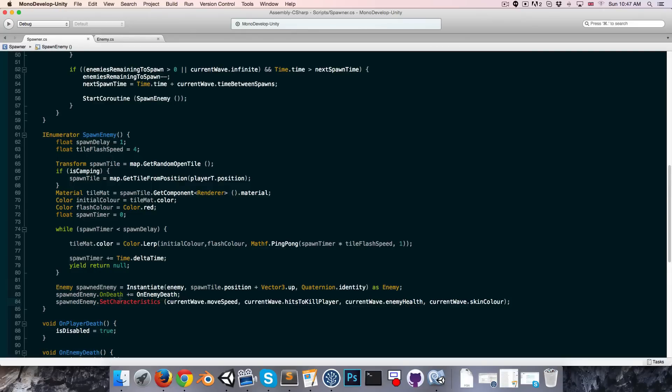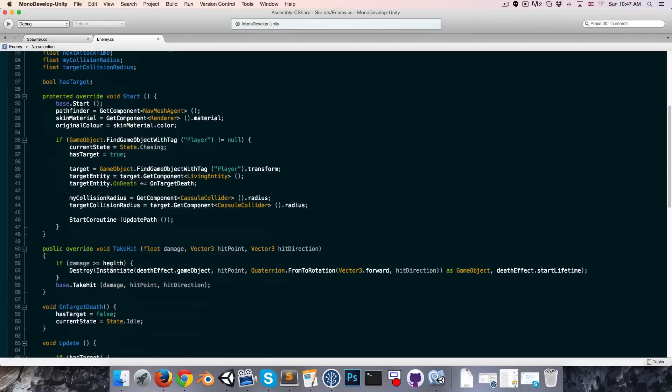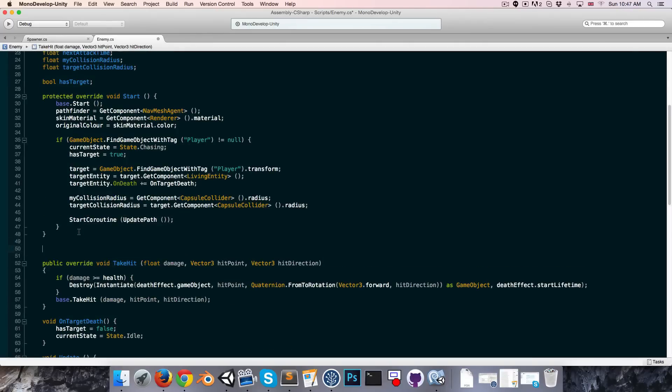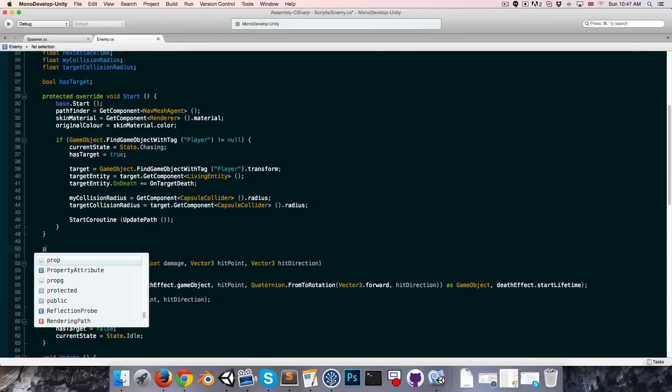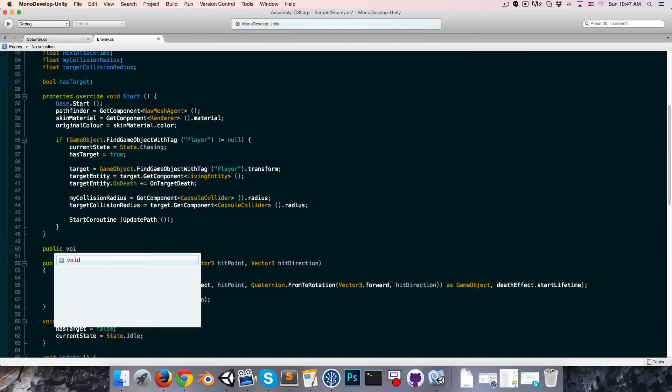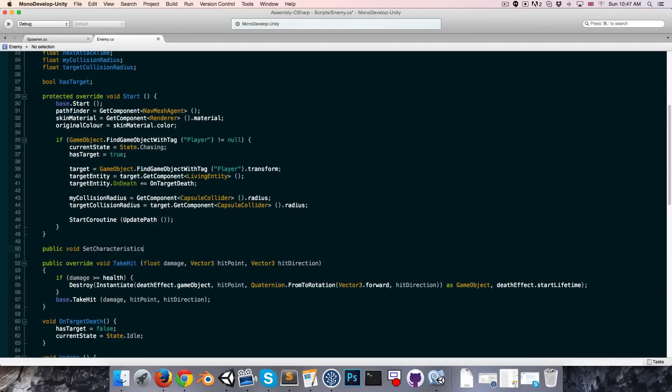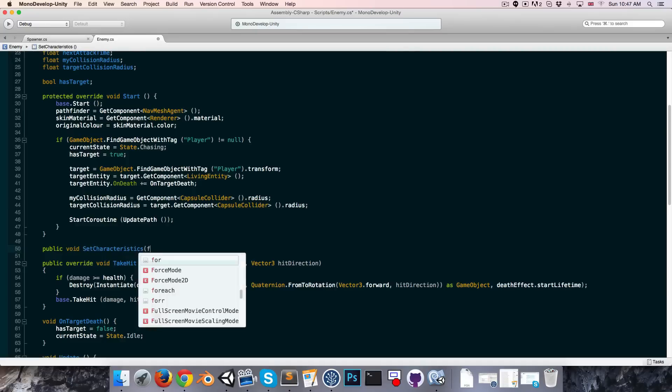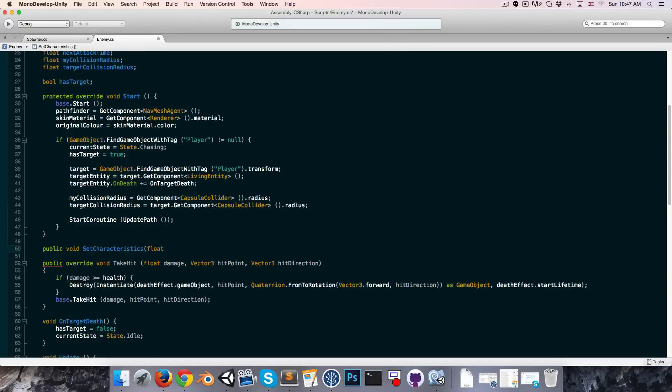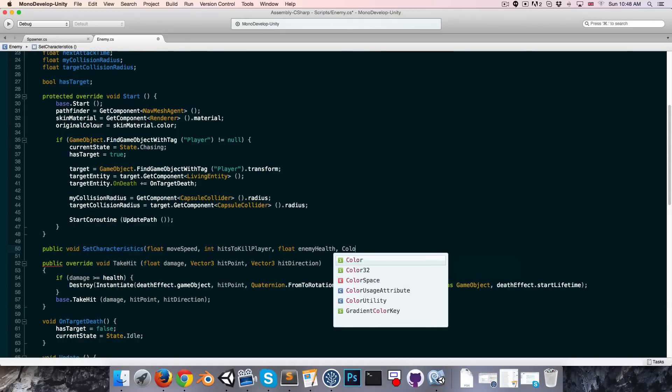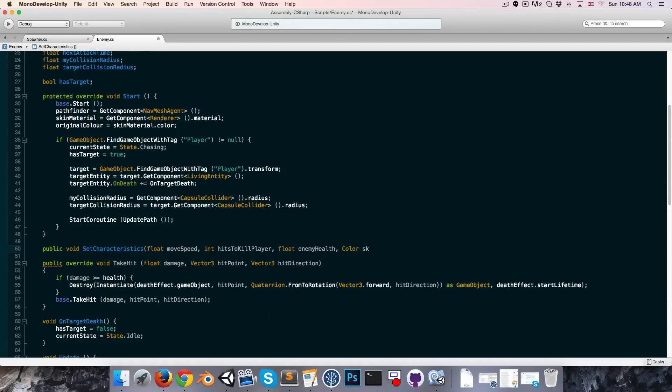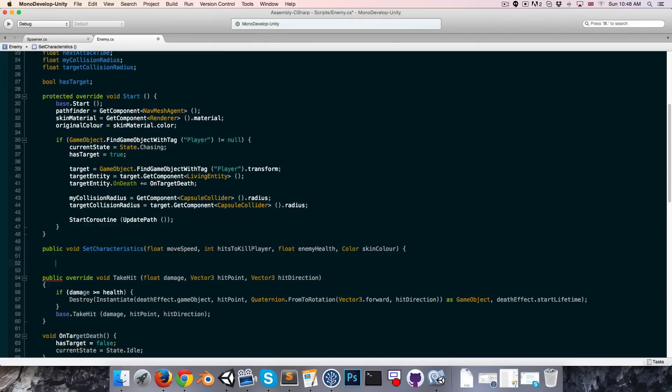So now we actually want to go on to the enemy and create that set characteristics method, so let's do that. Public void set characteristics takes in a bunch of arguments: first of all the float move speed, then hits to kill player, enemy health, and lastly the skin color. Okay.